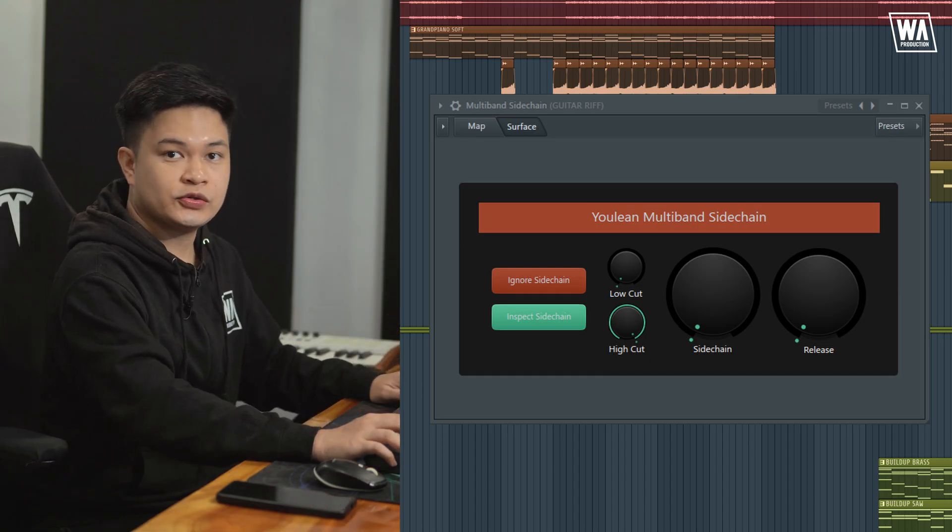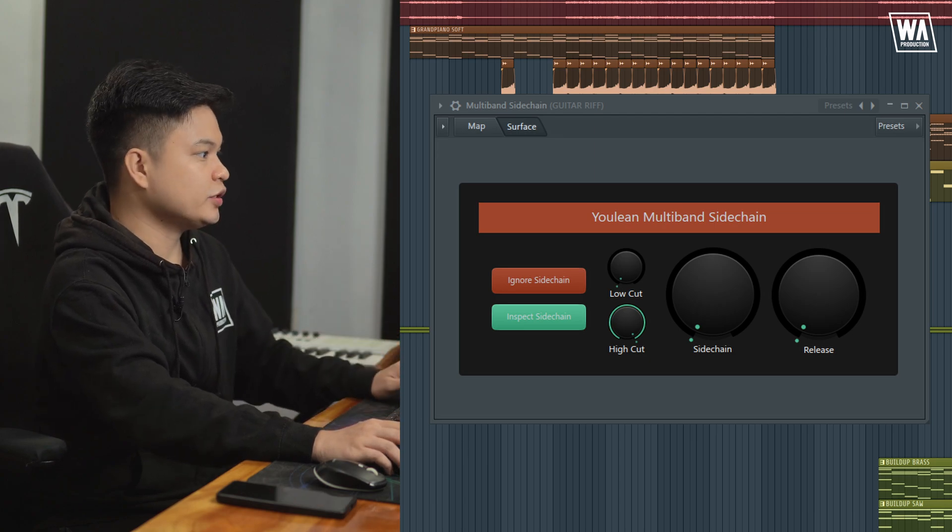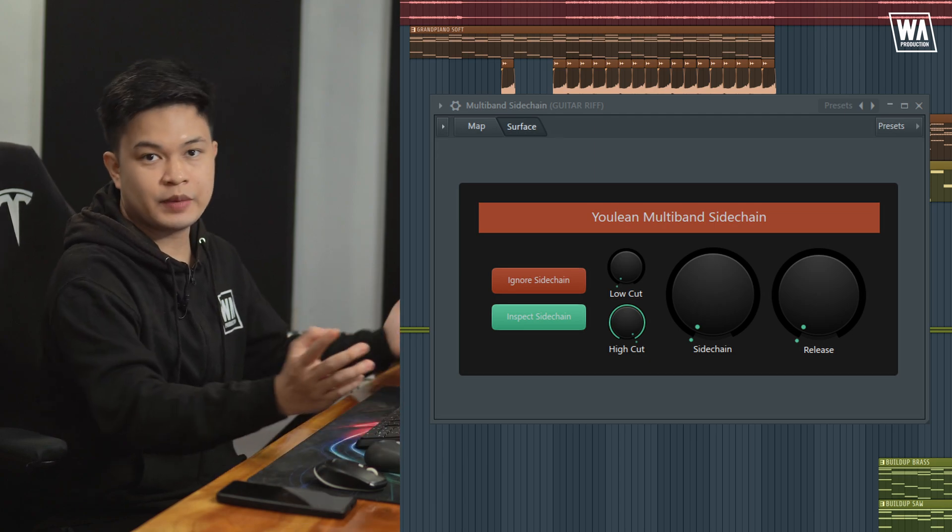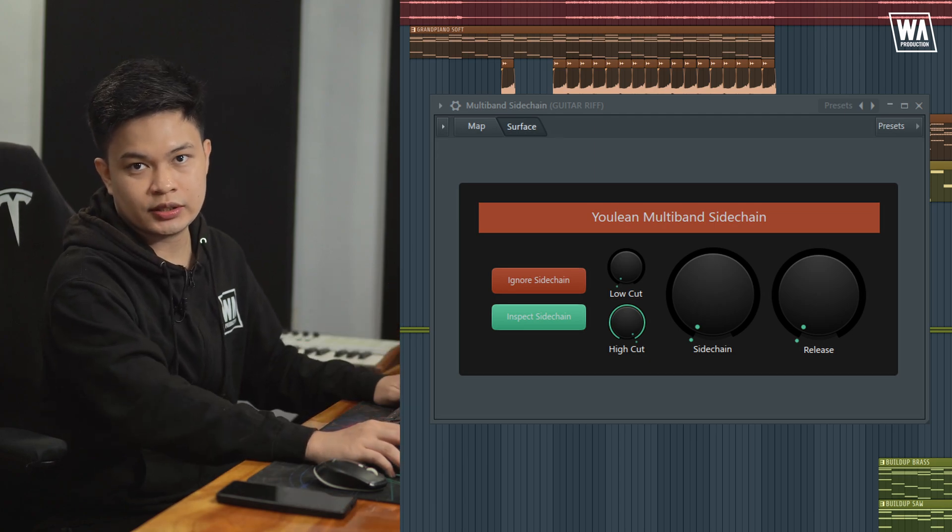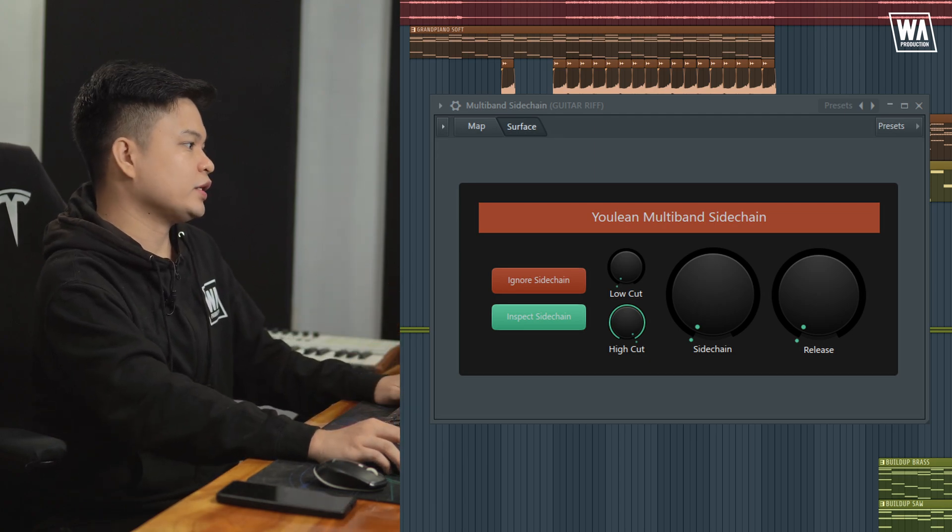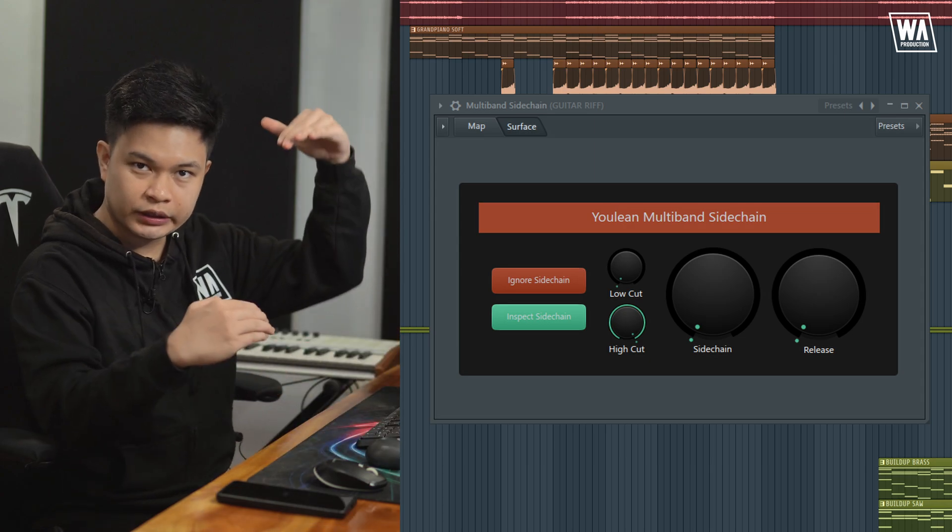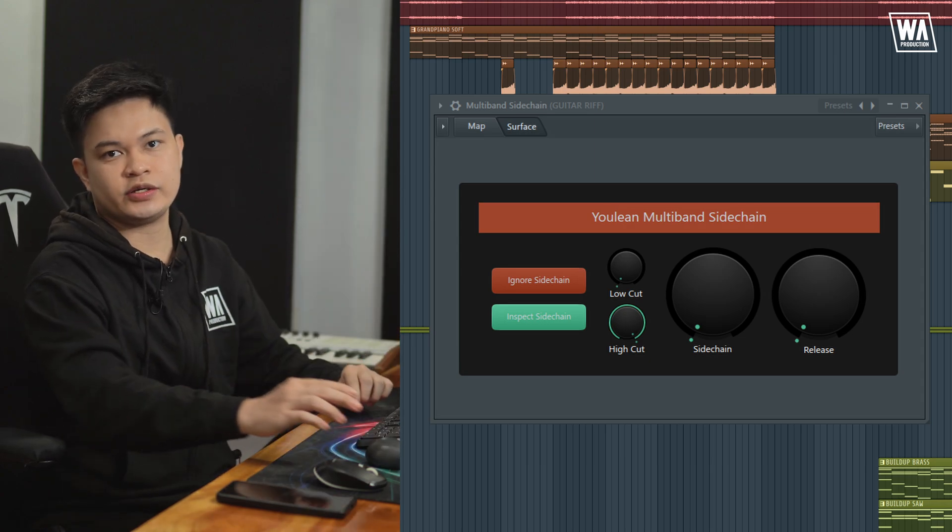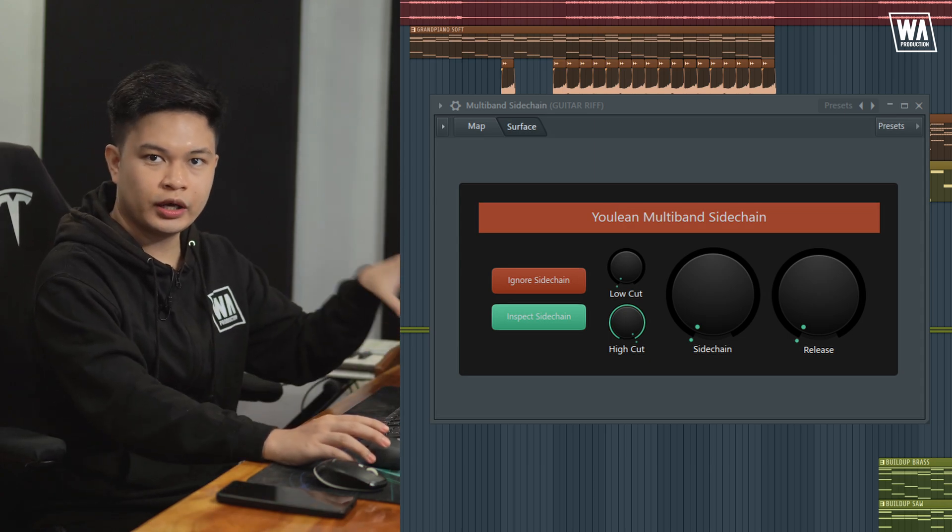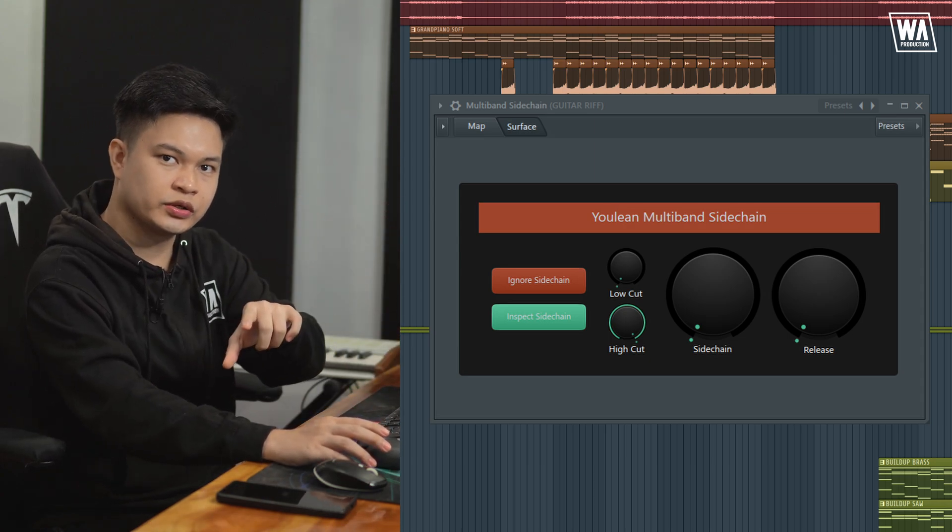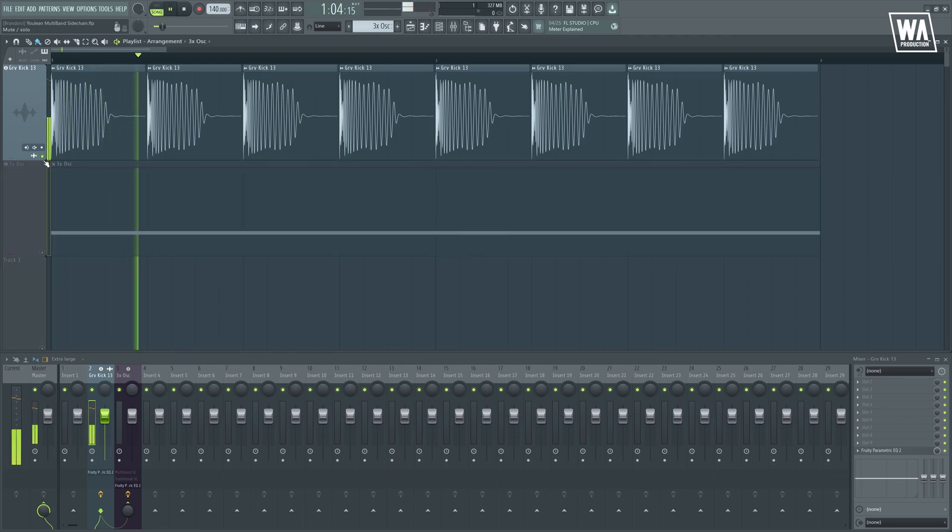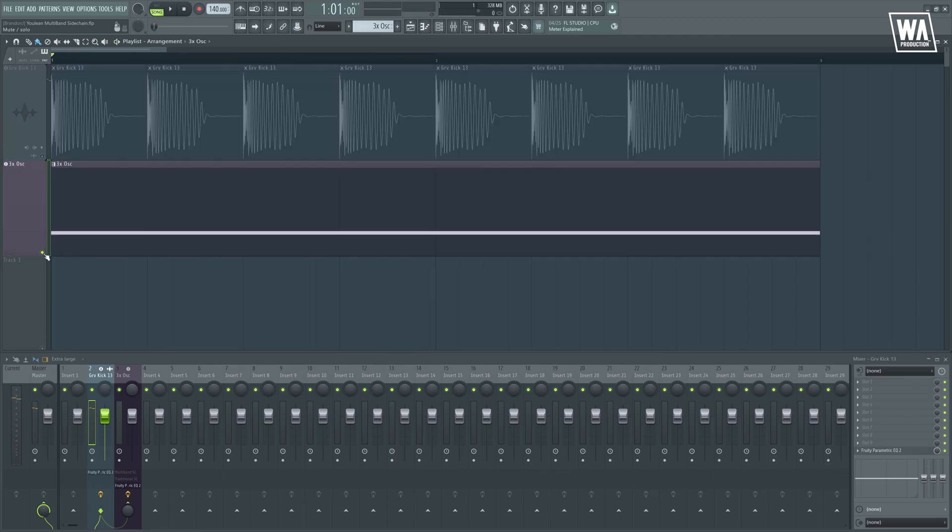The first one that I use quite a lot actually is the Yulian multiband sidechain. This is not your ordinary sidechaining method where you simply duck the entire signal of one element to make space for the other. So I have this kick drum right here. Right under it, we have a white noise.